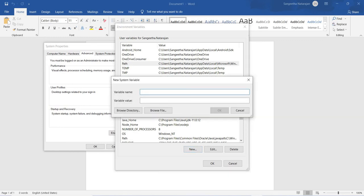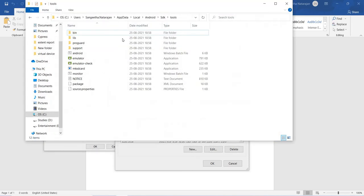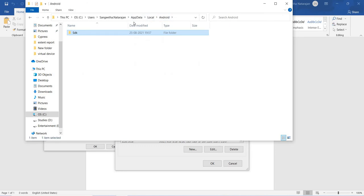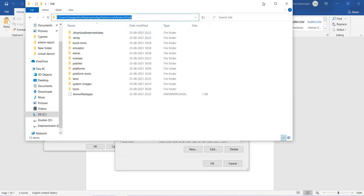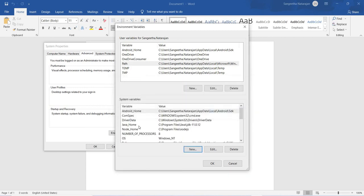The same steps need to be done for system variables as well. Click on New under system variables and set ANDROID_HOME. It is better to update both user variables and system variables so that everyone can access them. If the user variables change, it will not affect your work. Copy the SDK path, go to Environment Variables, and click OK.